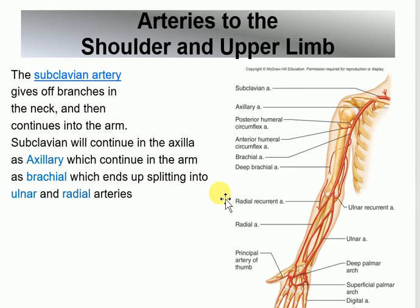The subclavian artery section is easy if you know where the names come from. Your clavicle is here, and under the clavicle is the subclavian artery — sub means under. The naming is all about the compartment: this is the clavicle, this is the axilla, this is the brachium (upper arm), this is the radius, and this is the ulna.